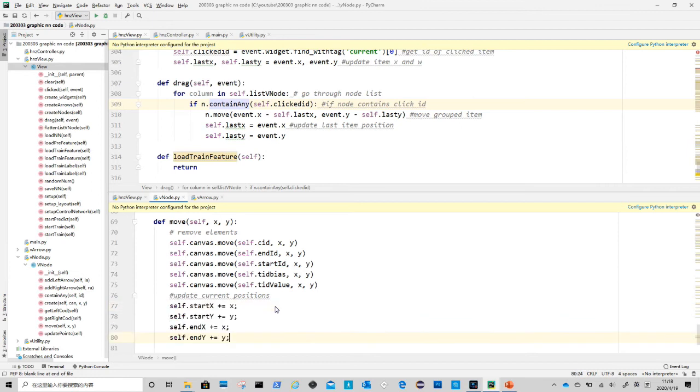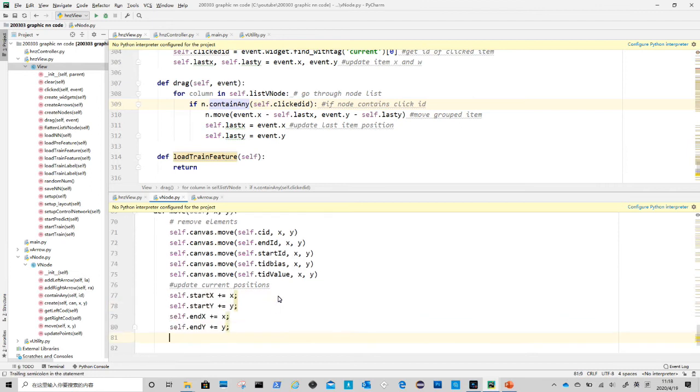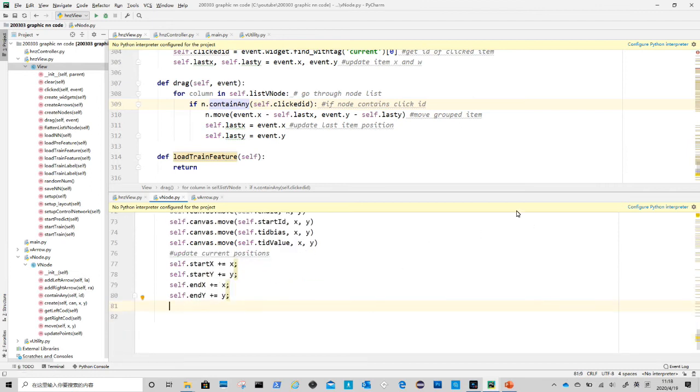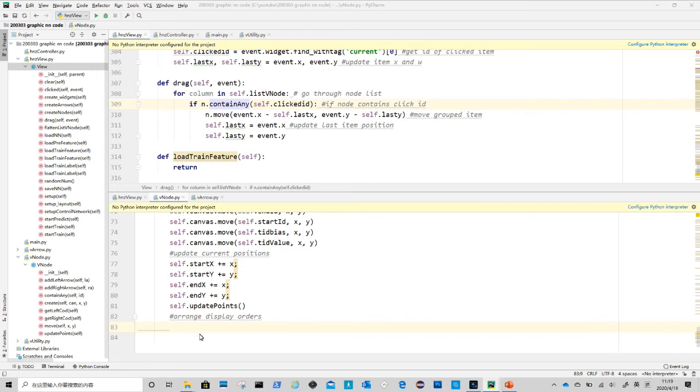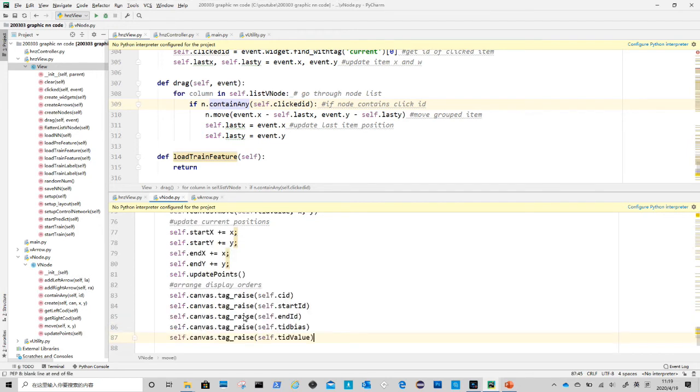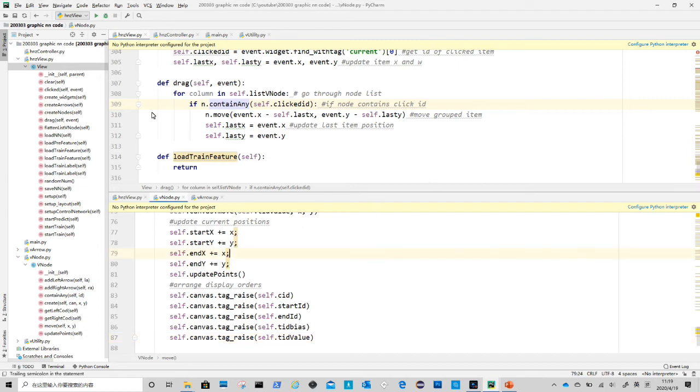After that we need to update class position variables. The last five lines of code are to reorder the display order on canvas. This is to prevent texts or points being covered by middle circle. Such things do happen sometimes.